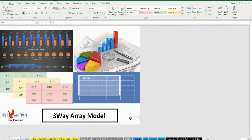The particularity of this model is that it is built entirely with dynamic arrays. This allows the user to use fewer formulas and can be checked fairly easily compared to a multi-cell approach to modeling, as dynamic arrays do not allow hard-coded numbers in subsequent cells.